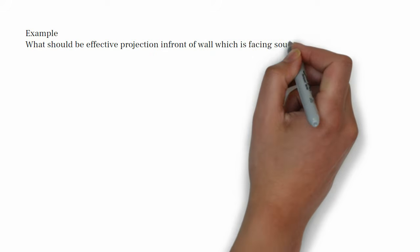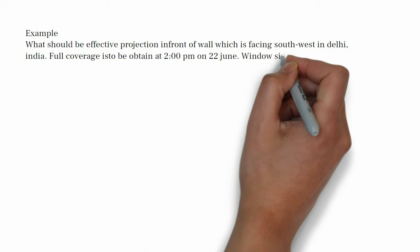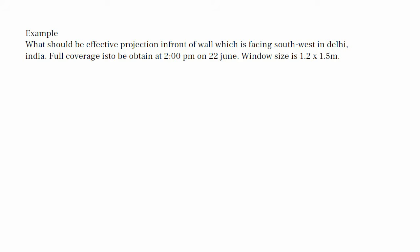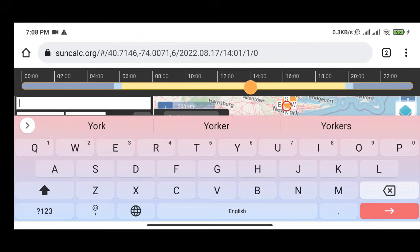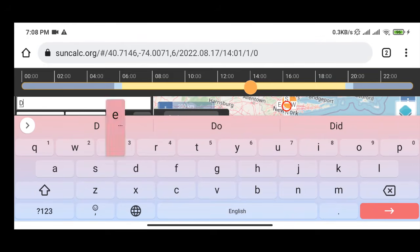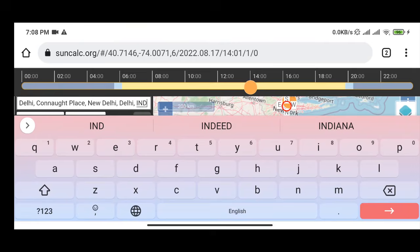For example: what should be the effective projection in front of a wall facing southwest in Delhi, India, if full coverage is to be obtained at 2 PM on the 22nd of June, and the window size is 1.2 by 1.5 meters? The altitude and azimuth angle can be checked from a website called SunCalc — link in the description. Put in the location and date you want to calculate.